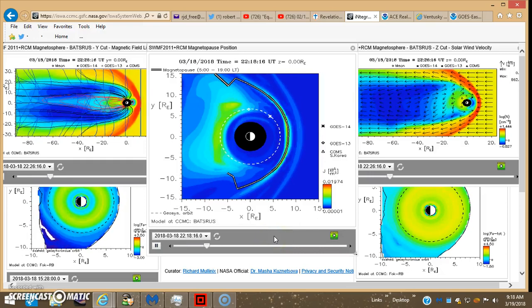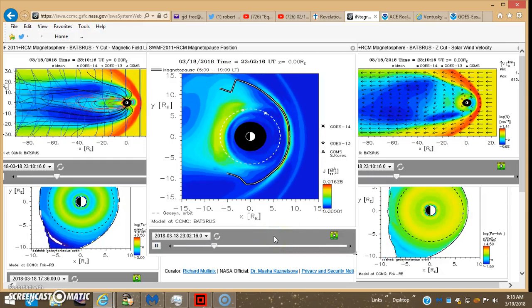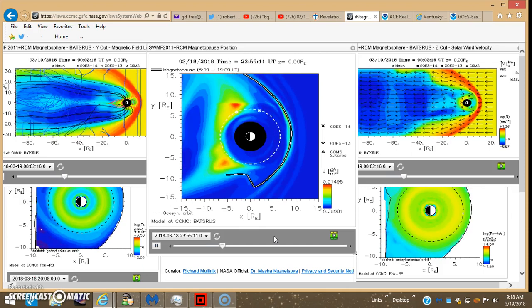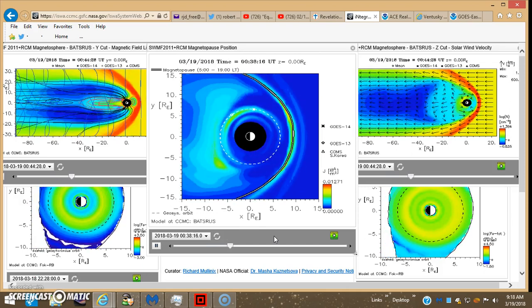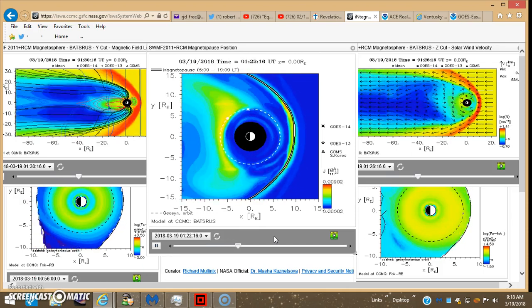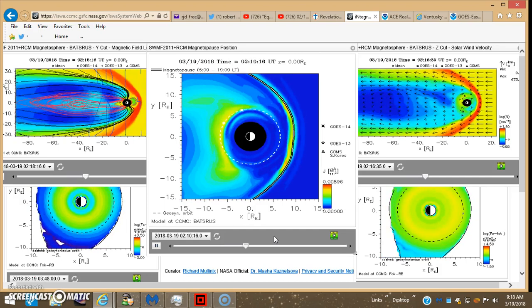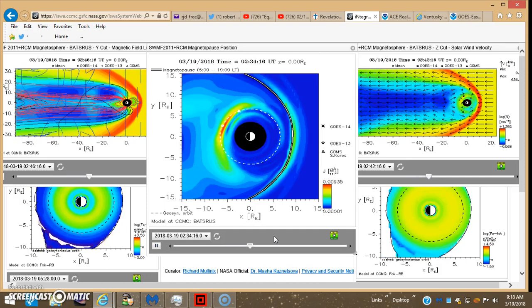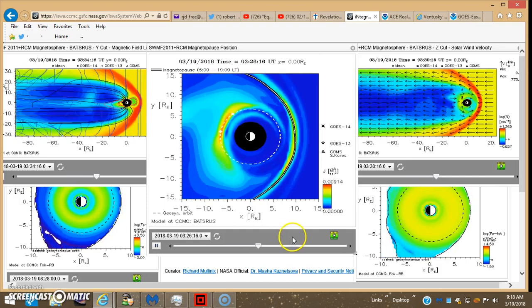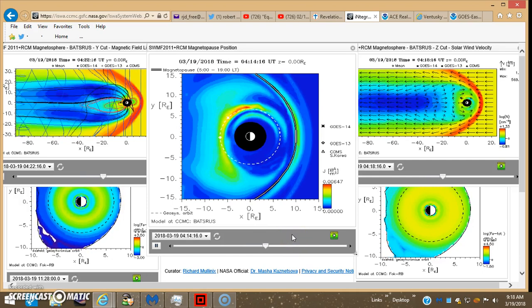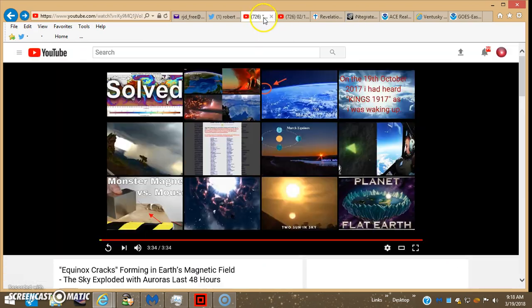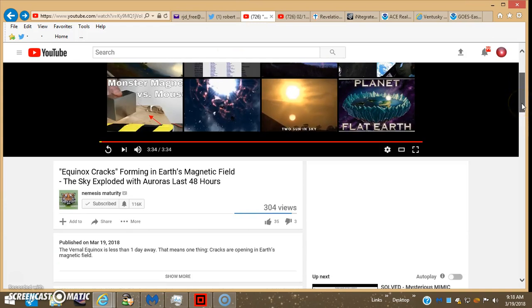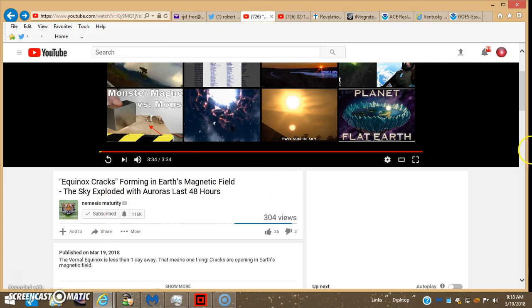Hey guys, I figured I'd throw up another vid since everyone's talking about this major solar storm and the crack in the magnetosphere near the equinoxes. You might want to check out Nemesis Maturity. Has a decent video on that and it's short, 3 minutes 34 seconds.